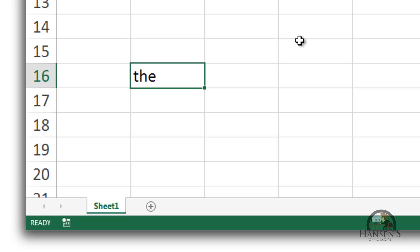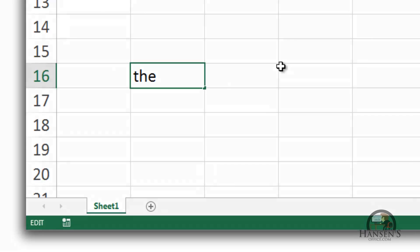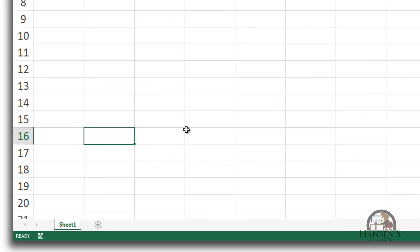The third common mode is the edit mode. I can get Excel into the edit mode by double-clicking the cell. I'm going to escape out of that and delete the content, and we're going to sort of start over.